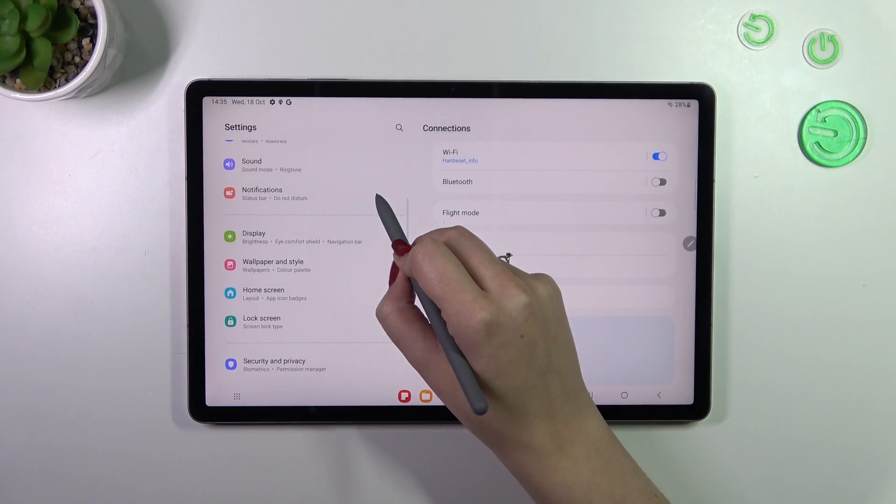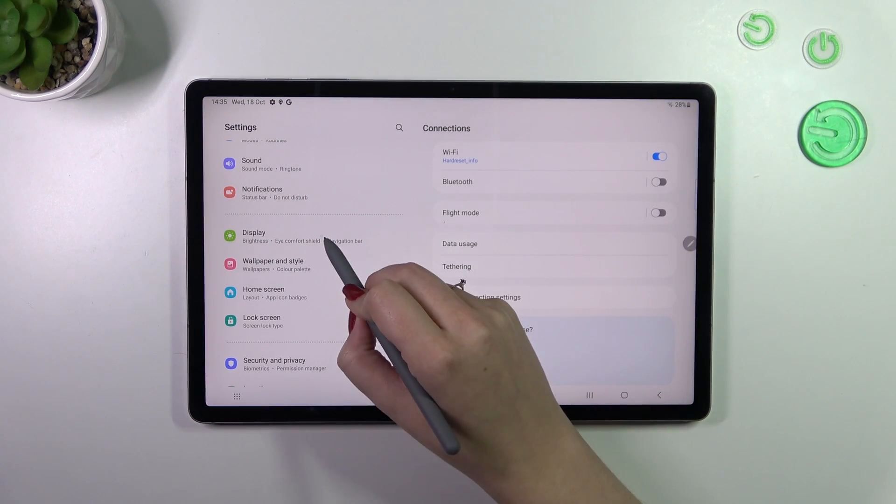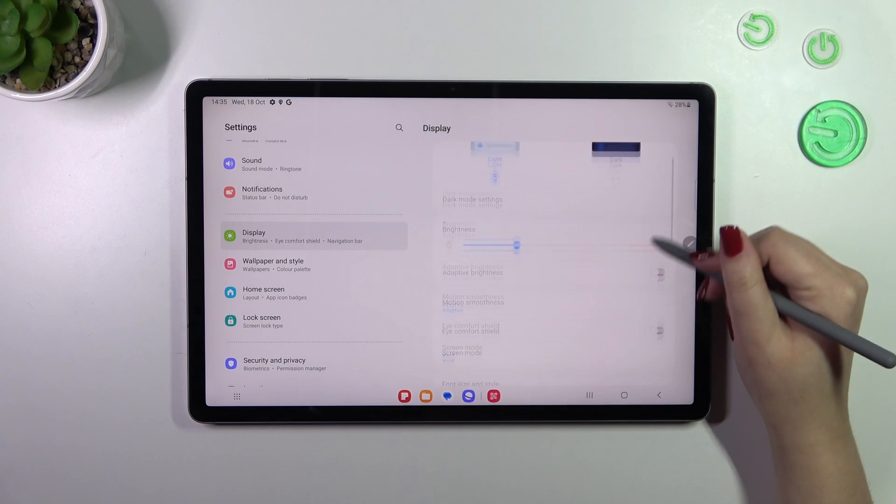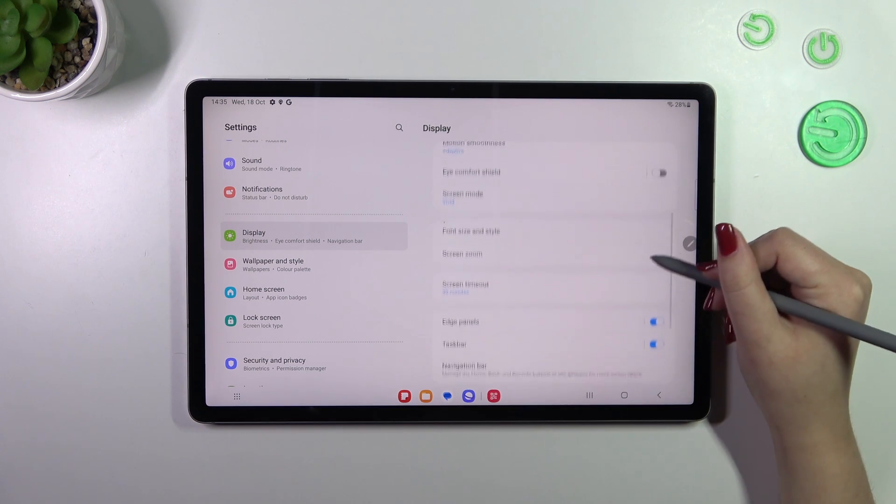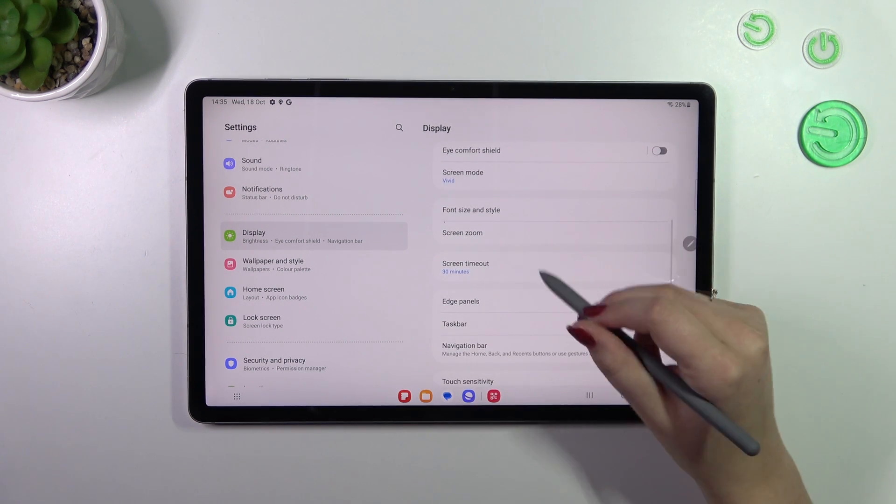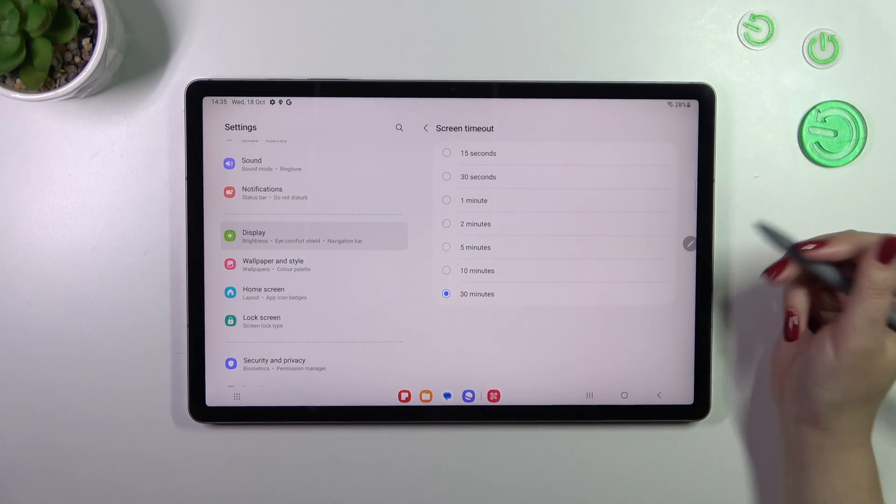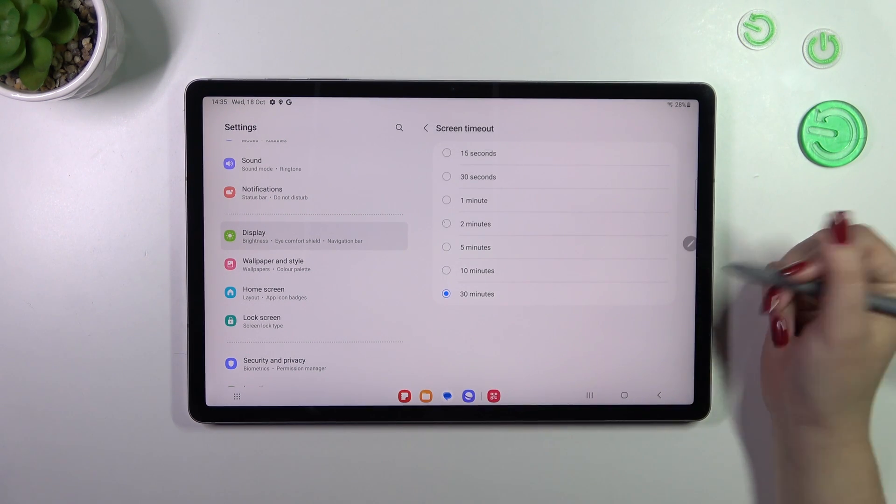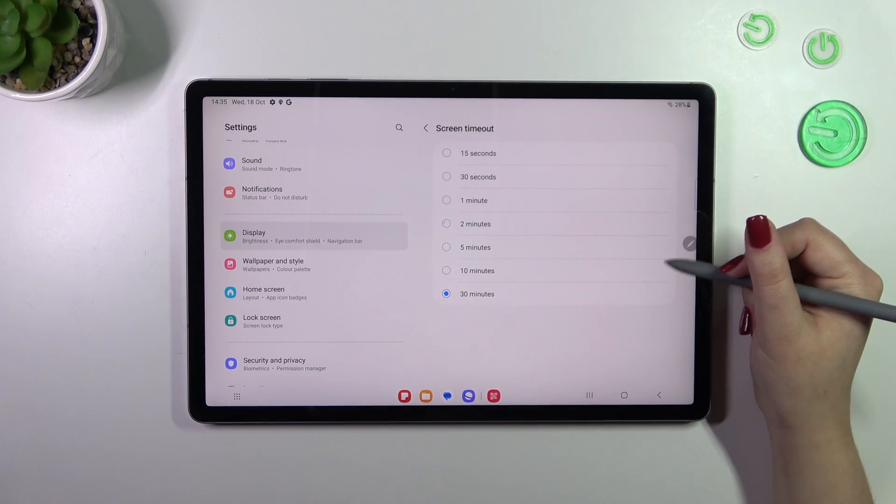In this left section, let's find the display. Now let's scroll down to find the screen timeout option. Let's tap on it.